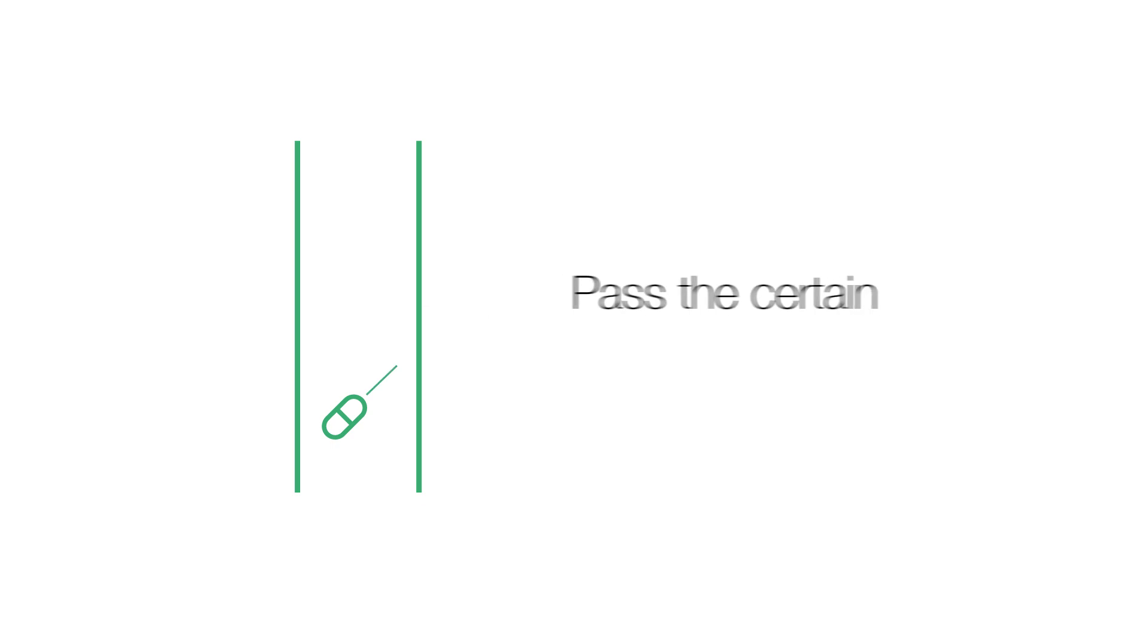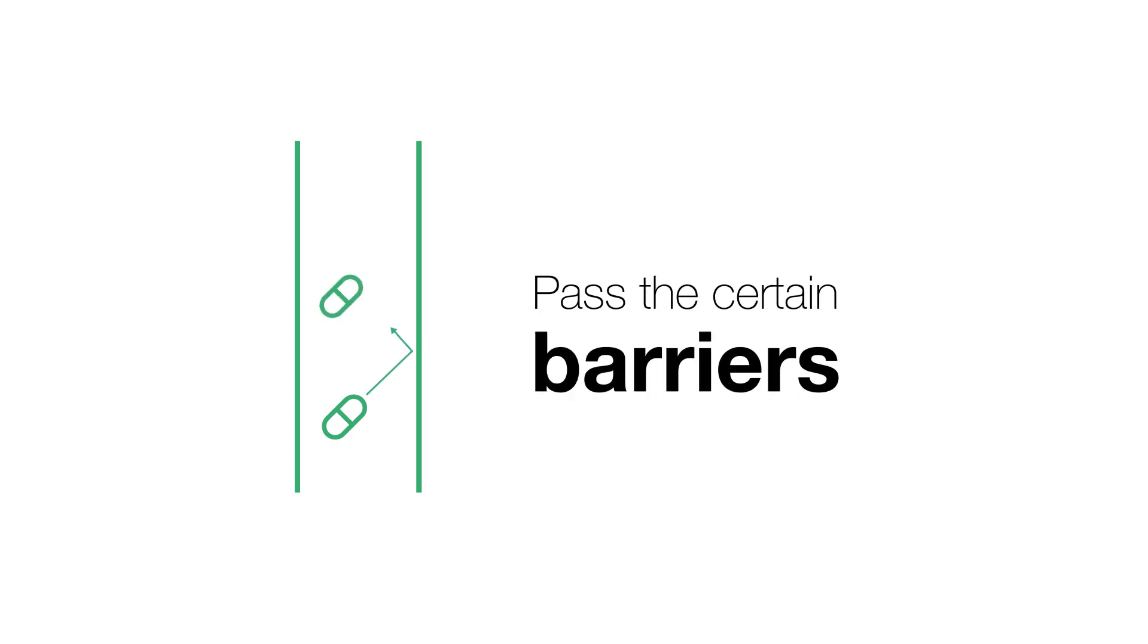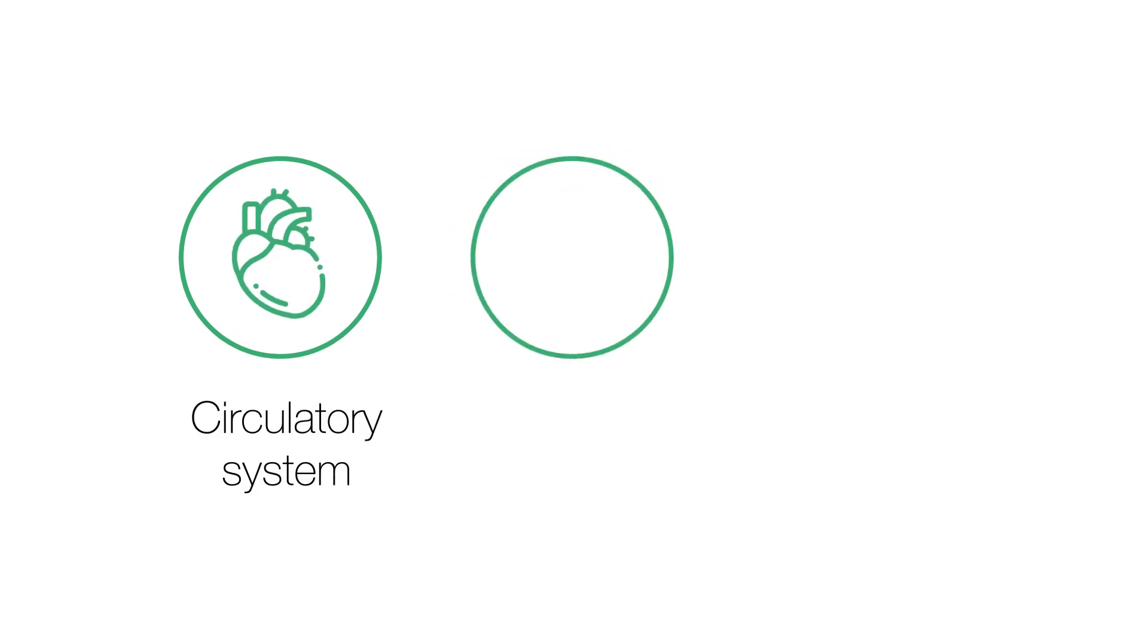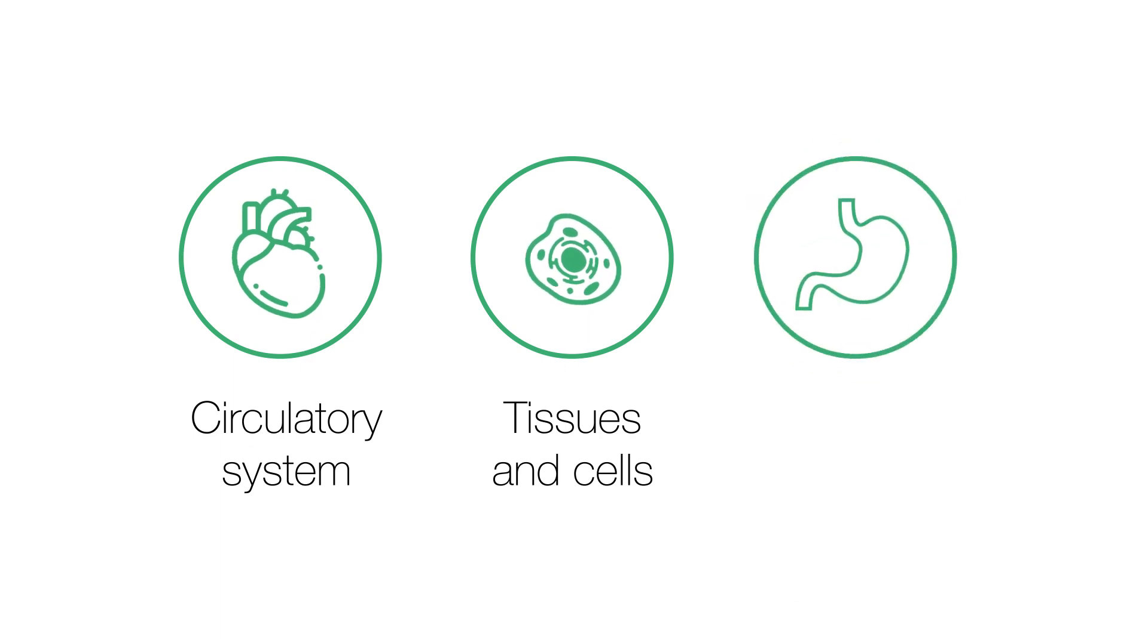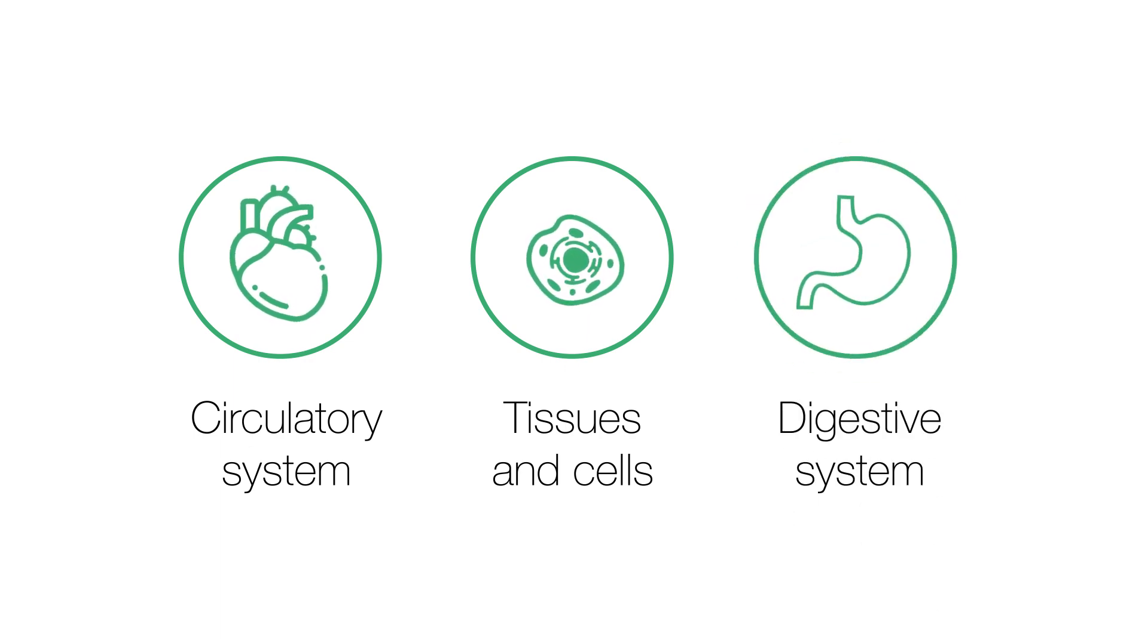When a drug enters the body, there are certain barriers that it must first pass to reach its target tissue. Some medicines may not move easily through the circulatory system or through tissues and cells. Such medicines may lose efficacy as they pass through the digestive system.